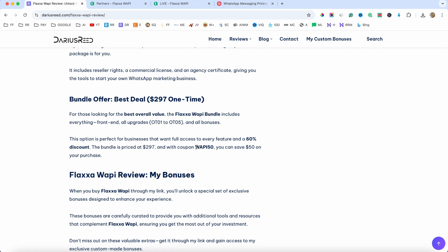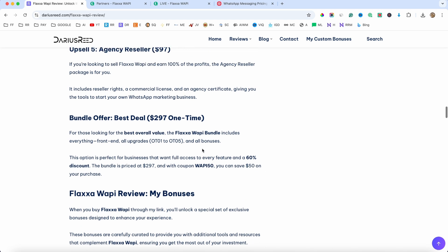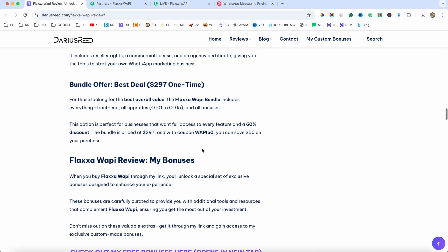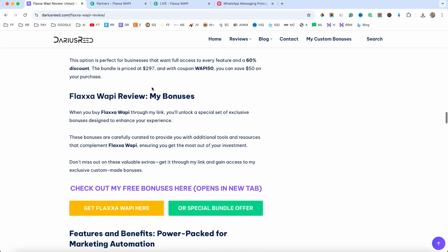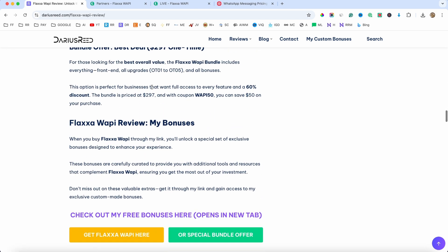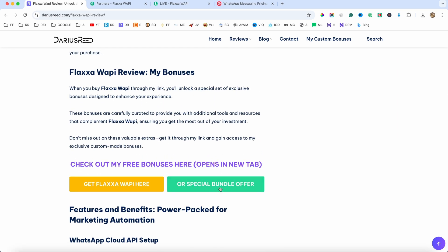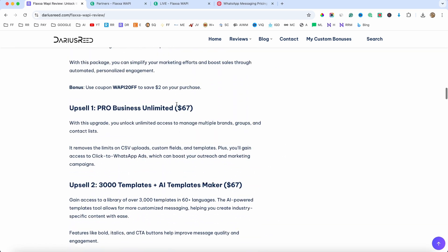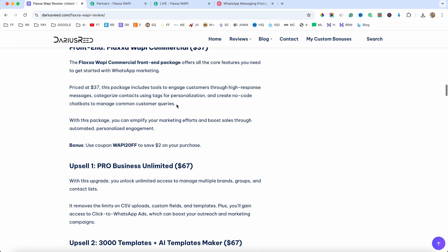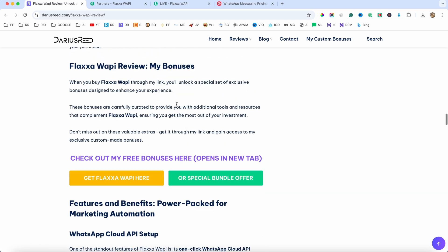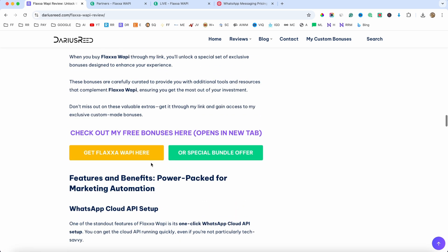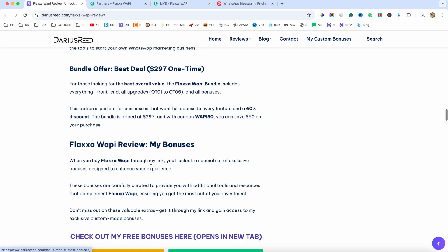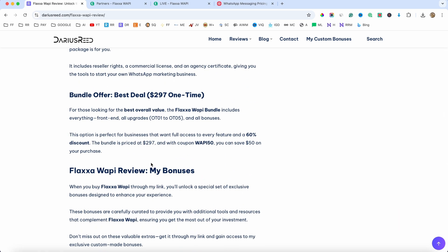If you use my discount code, you will get $50 off, and this is all a one-time payment. Make sure to check out my bonuses again. If you decide to get the bundle, just click on the green button. But if you want the front-end offer and maybe one of these upsells, just click on the yellow button. If you have any questions guys, make sure you ask them below, and I will catch you in my next video.